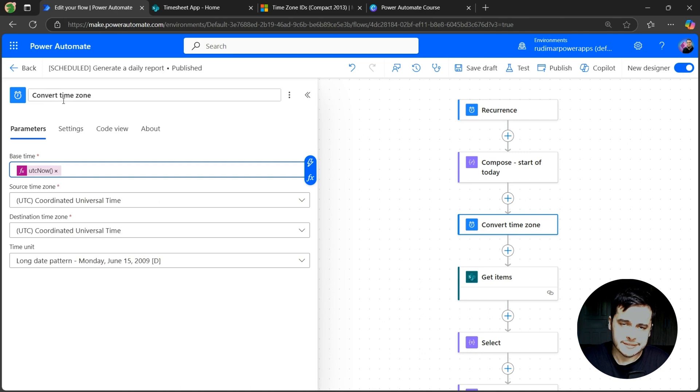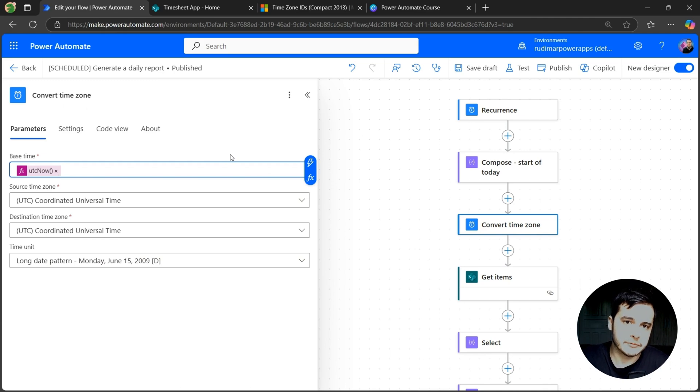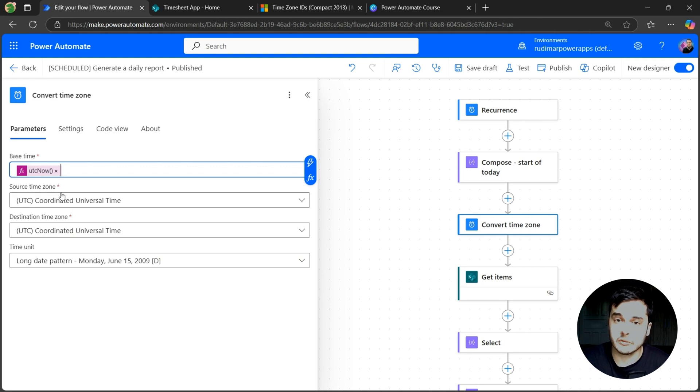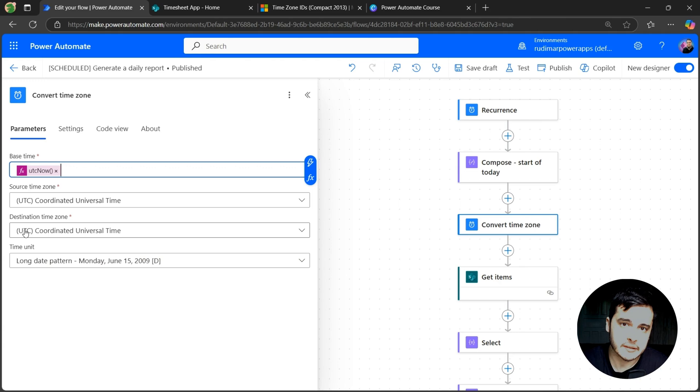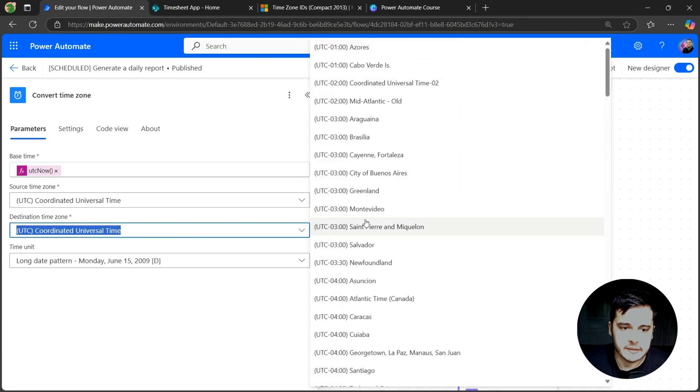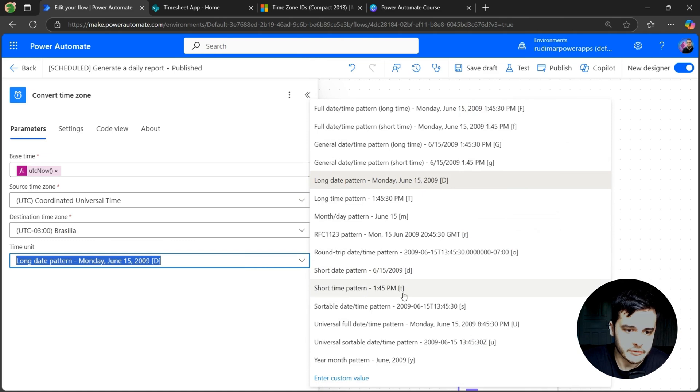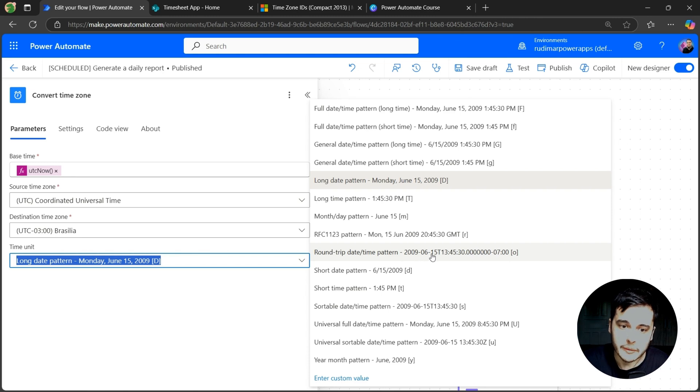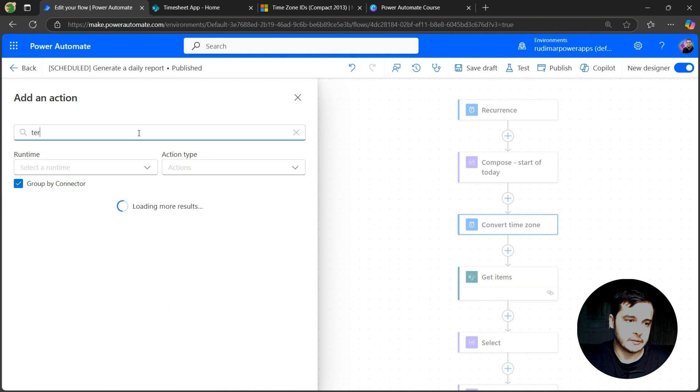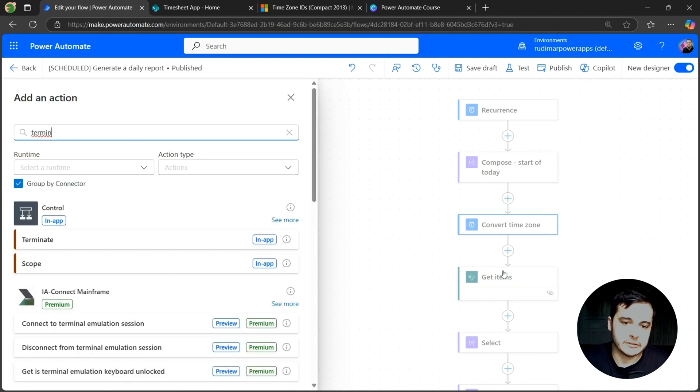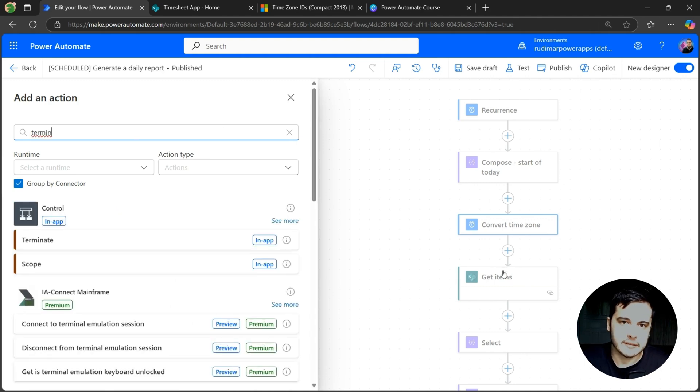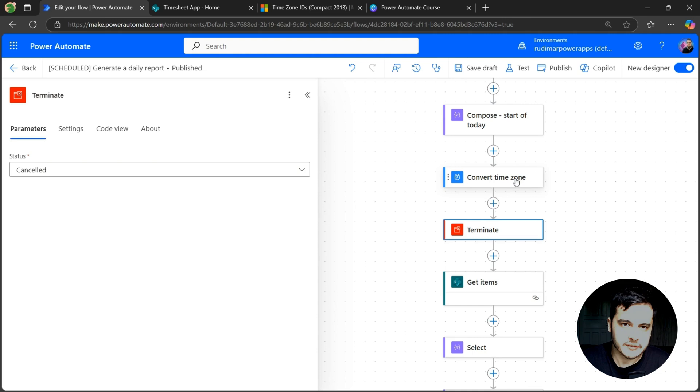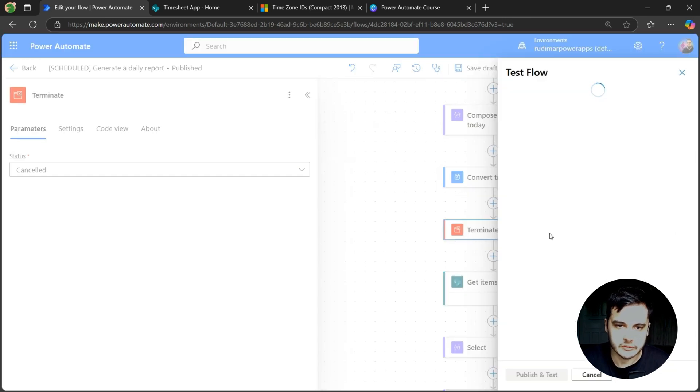Notice that this can be also used as a function inside a compose. We already have date and time functions that do this conversion, but here is easier to select because of the interface. So here is UTC, the source time zone is correct. And I want to convert to my time zone, that in my case is Brasilia. Here let's choose this format with the O in the end. It will be in the correct format with the date first, the T and the hours. And I'm going to add a terminate after it, just to avoid getting the items and sending the email. It will be cancelled.